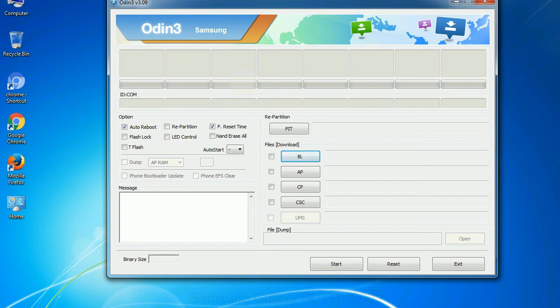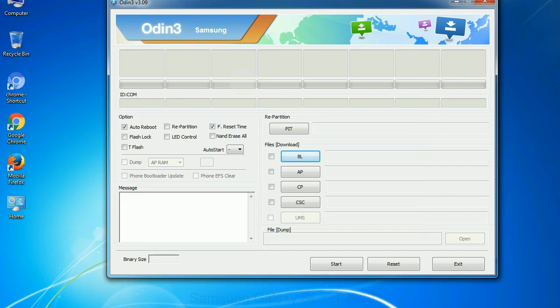Phone: It refers to baseband and modem version. CSC - Consumer Software Customization. Click this button and select the CSC file. Especially with re-partition option you need to select the right PIT file. If you do not have the right .pit file, do not check re-partition option as it may brick your phone.